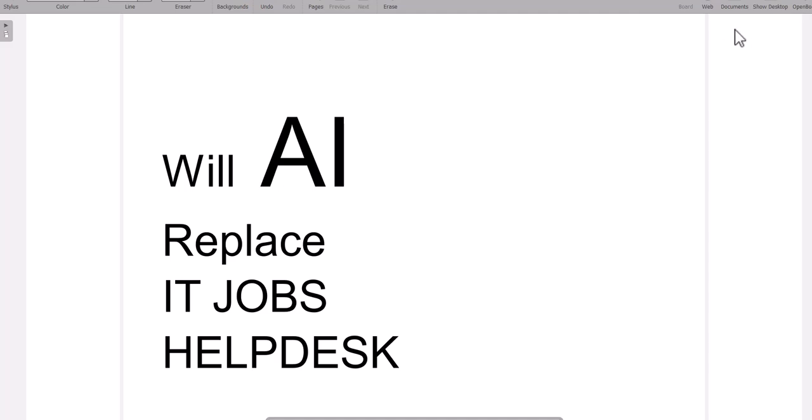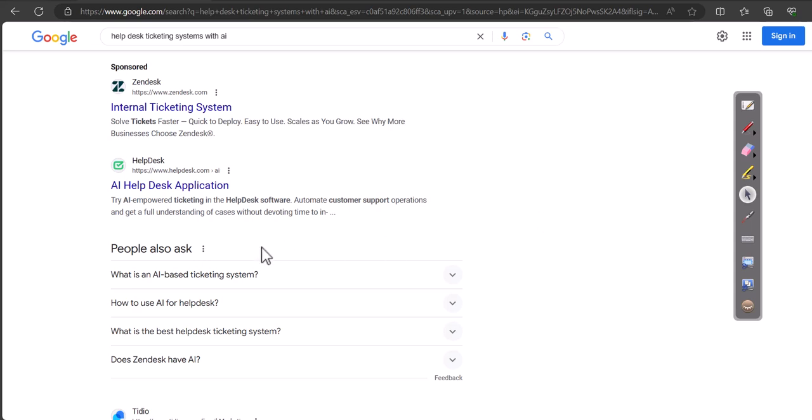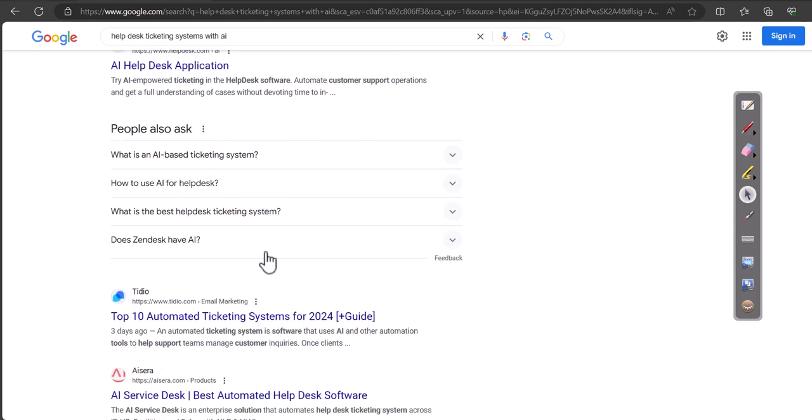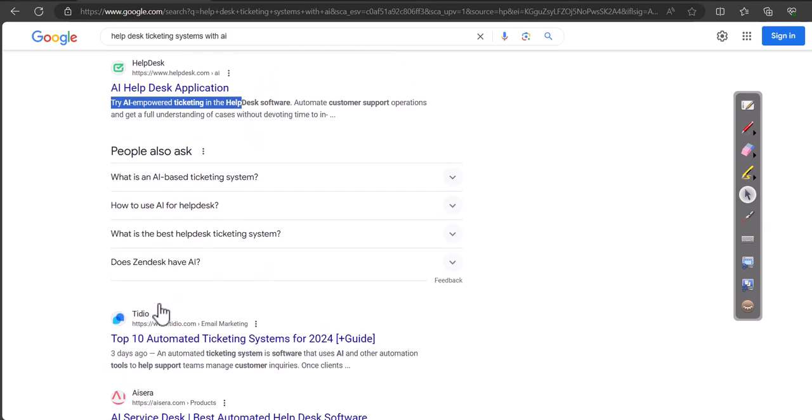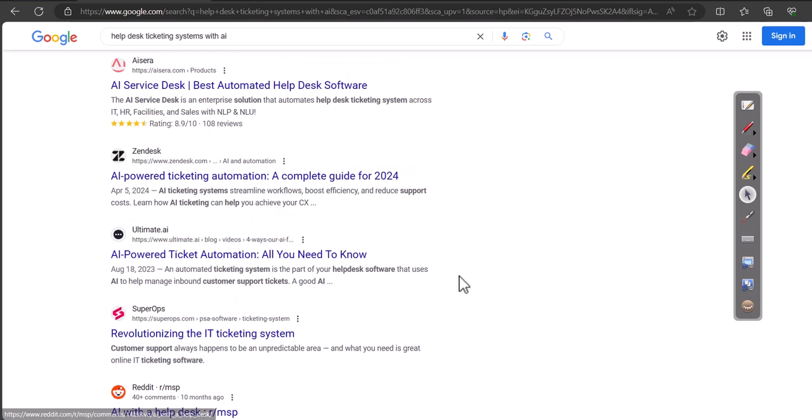I'm going to show you an example right here. You go to Google and just type help desk ticketing systems with AI. If you type help desk ticketing systems with AI, you're going to come across a bunch of ticketing systems. They're saying try AI-empowered ticketing systems, and you're going to come across the same with cybersecurity.